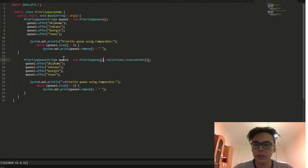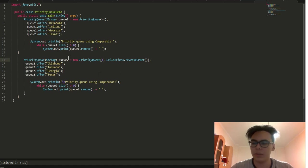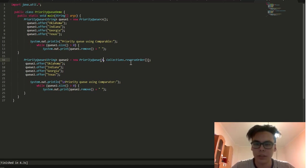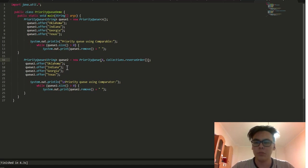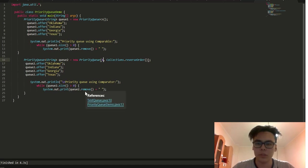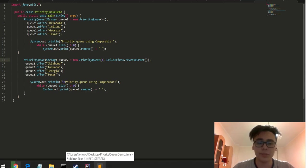Here, priority queue was also created by using the comparator. Here priority queue, here is the initial capacity, here is the number of strings. And Collections.reverseOrder means the order of these cities will be decreasing. Here also used a size method and remove method. That's all, goodbye.